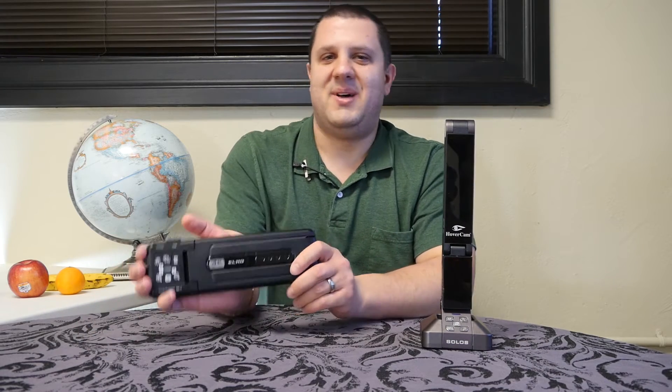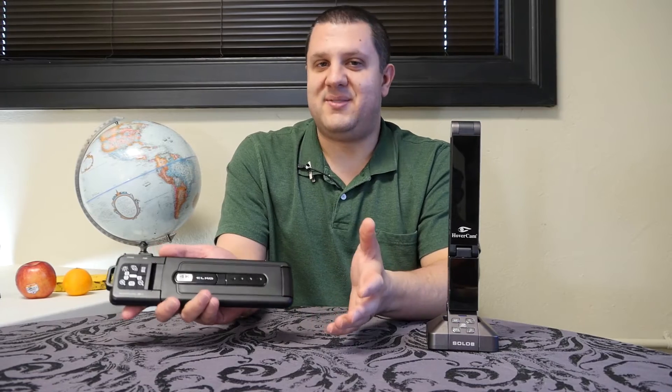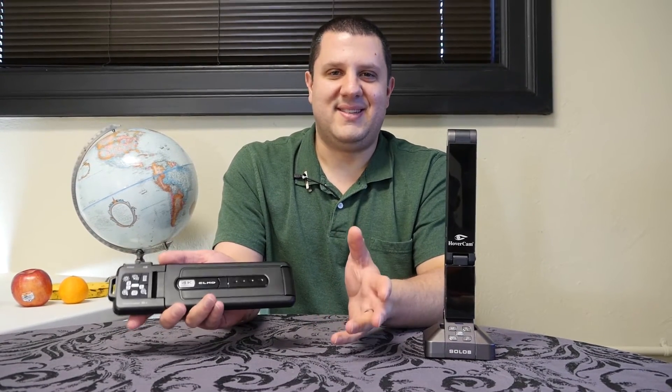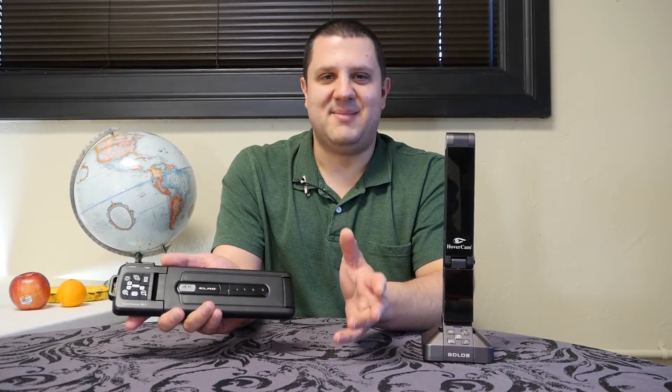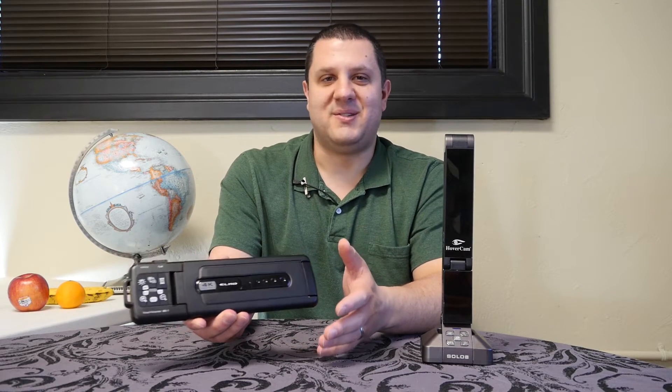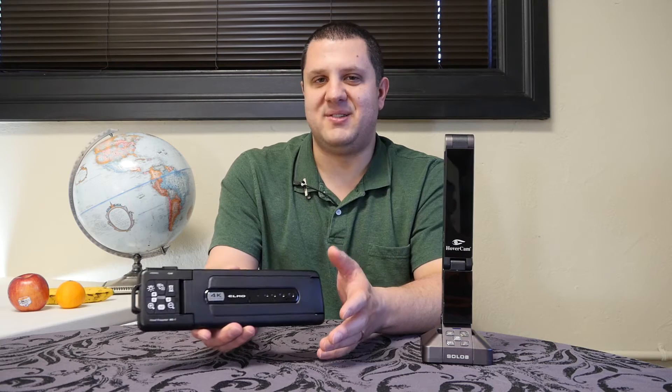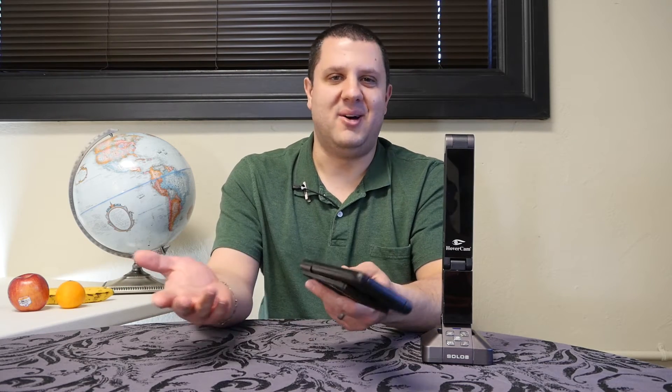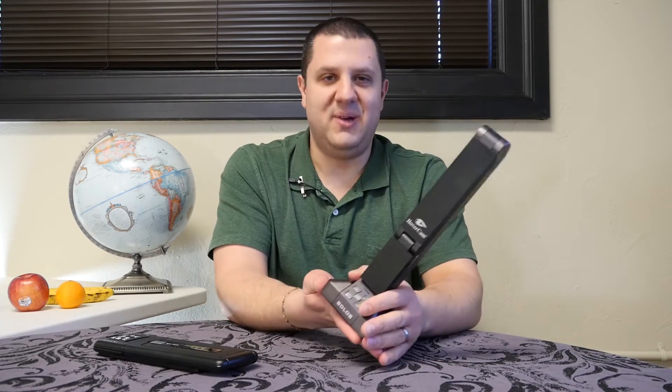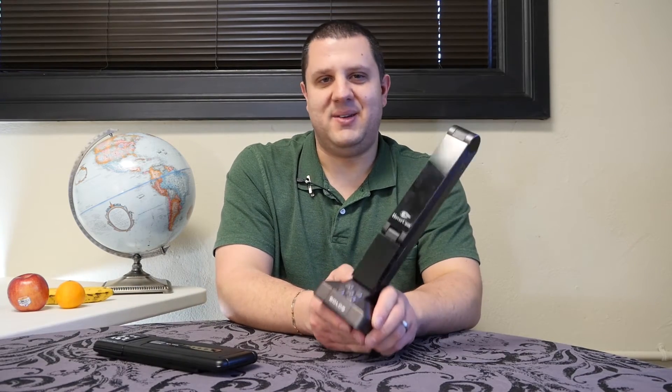The Elmo MX-1, according to the specs, is the thinnest, lightest, most powerful camera in its class. Elmo says 13 megapixels, above 4K video resolution, super thin, just over a pound. Unbelievable.